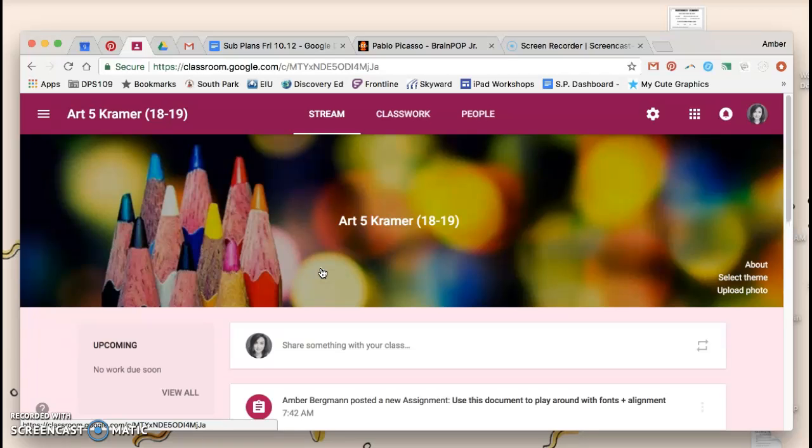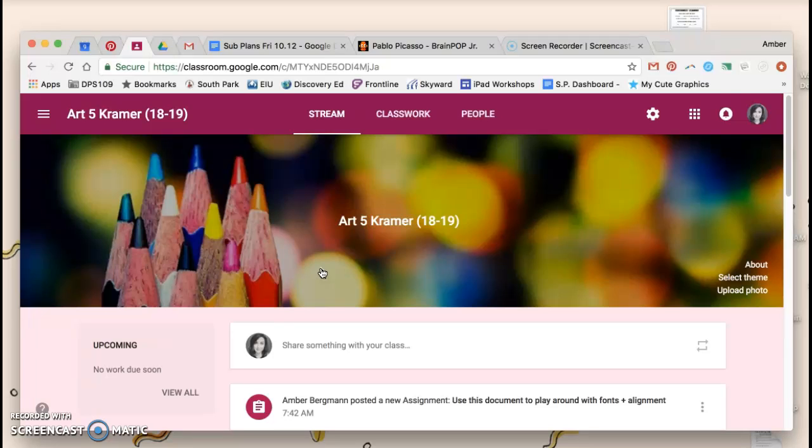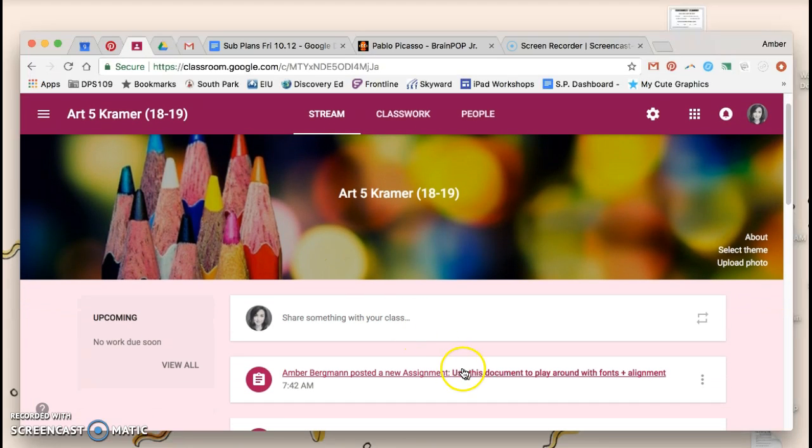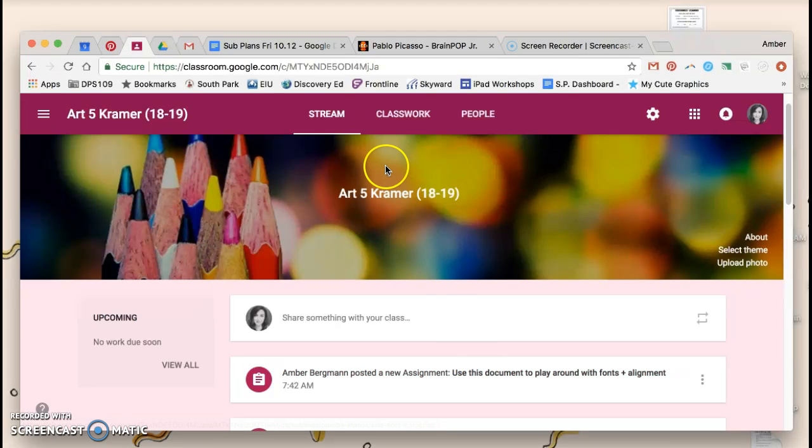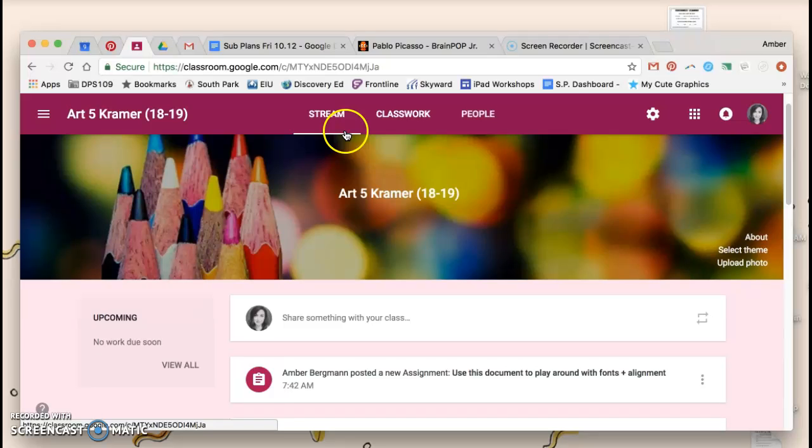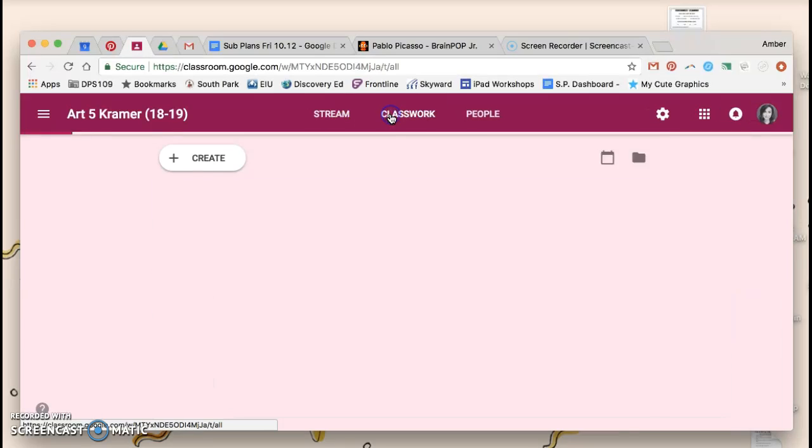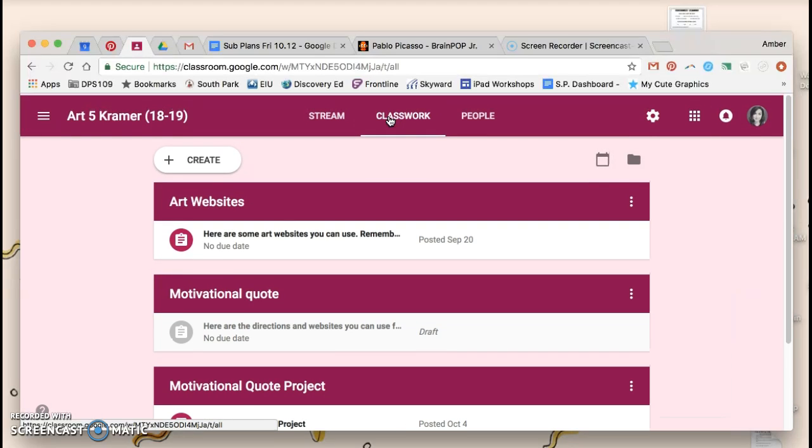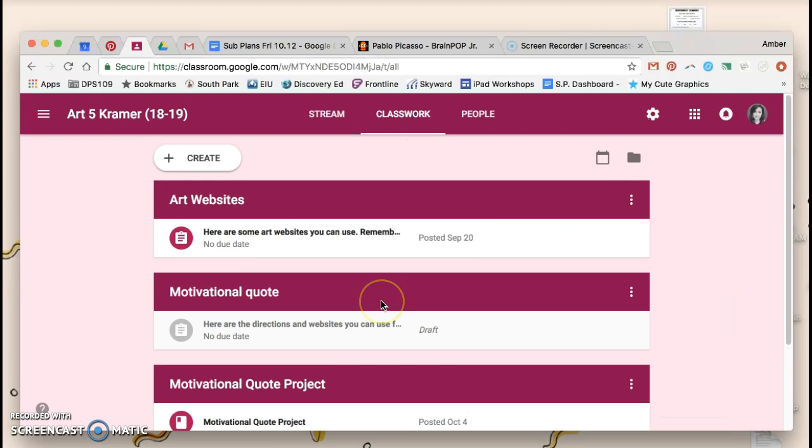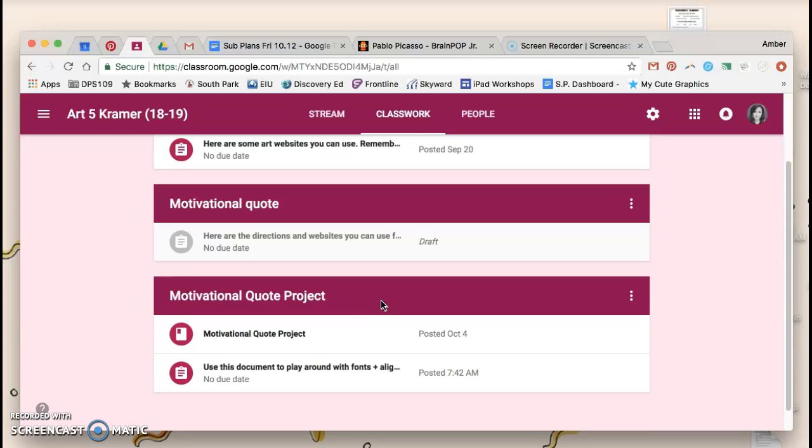Once there, you and your partner can open up a doc I've created for you to work in. To get there, you can click on the link in the stream or, if you'd rather, you can go up to Classwork at the top of the page and go to the Motivational Quote Project Posts.